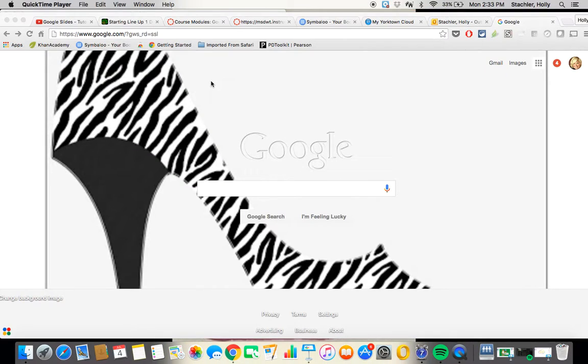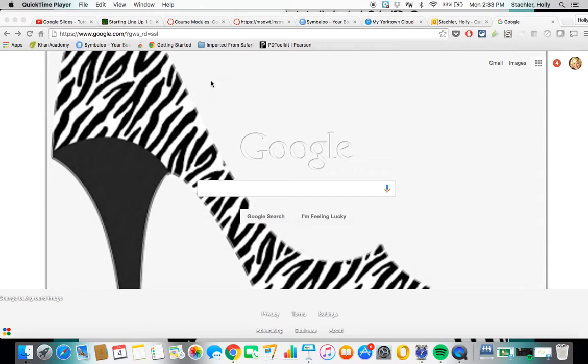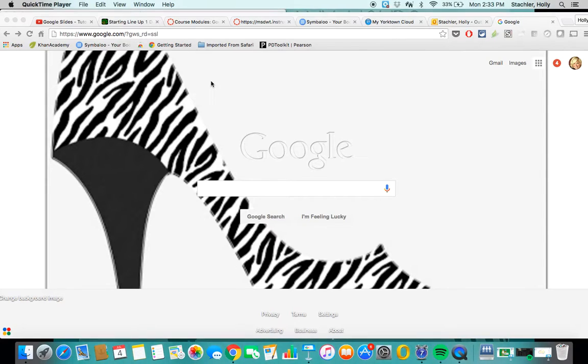Hello, this video is going to walk you through the basics of creating and using Google Docs. Now Google Docs is just one of the five elements that we're going to talk about in using Google Drive.